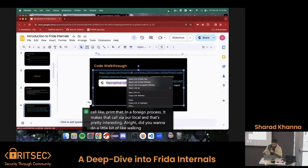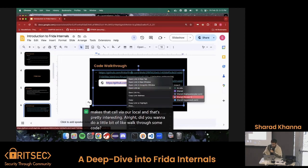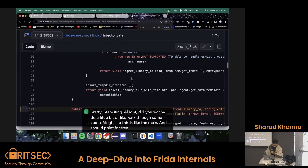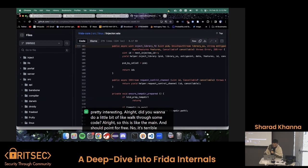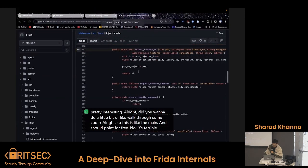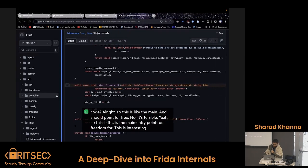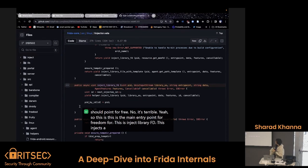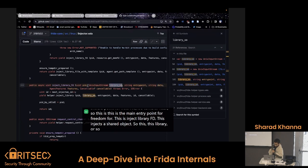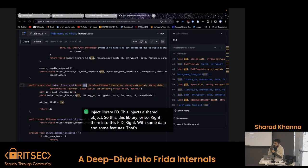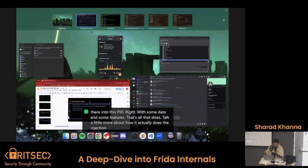So, do you want to do a little bit of a walk-through of some code? This is the main entry point for Frida Core — this is inject_library_fd. This injects a shared object — this library.so — into this PID, with some data and some features. That's all that does. Let's talk a little more about how it actually does the injection.